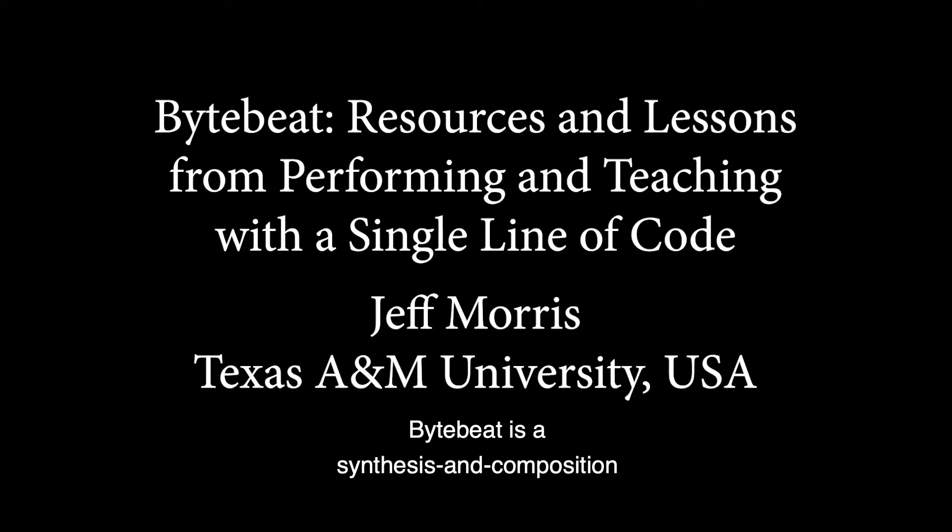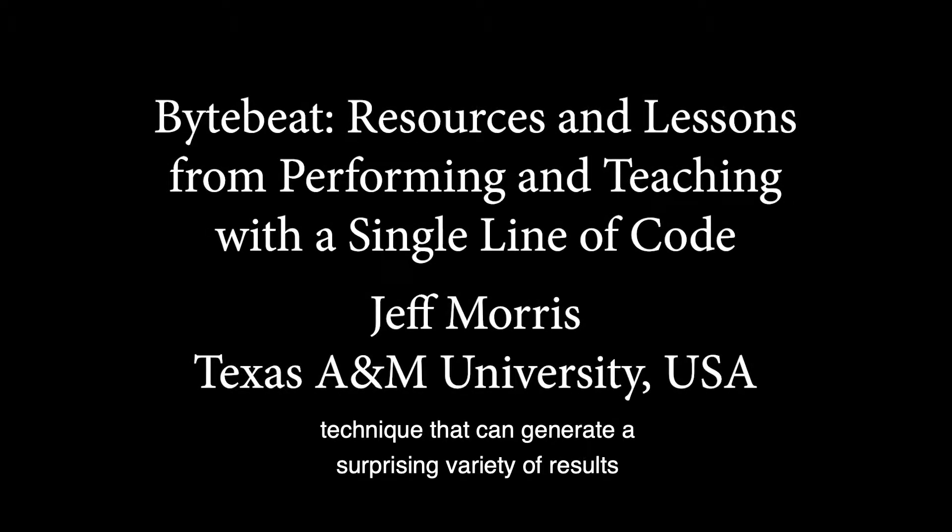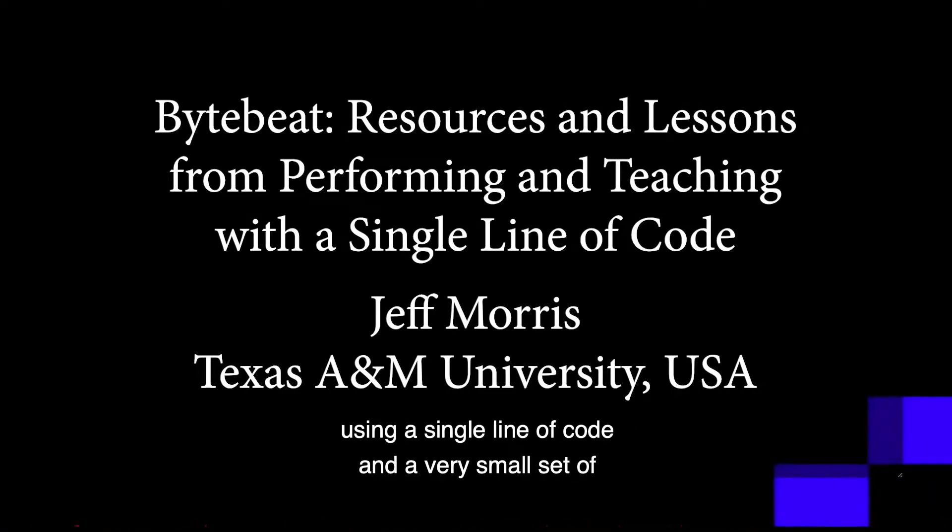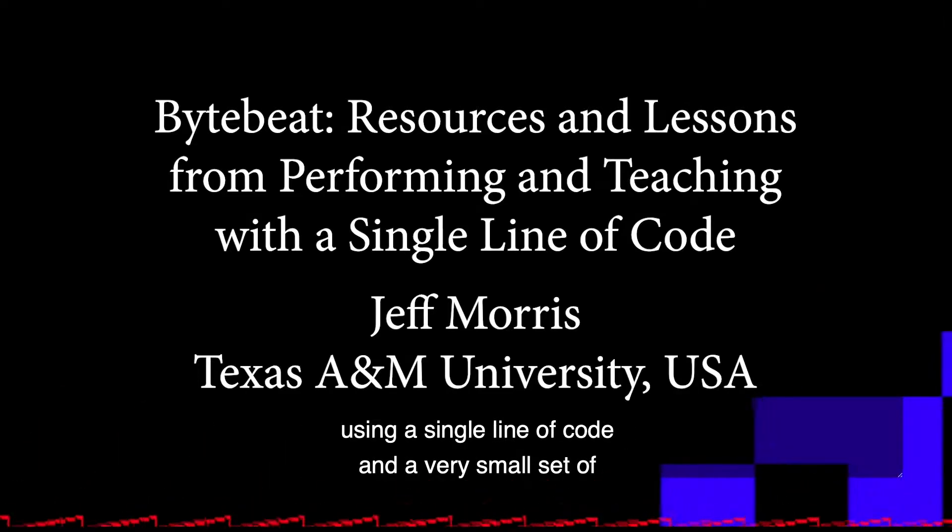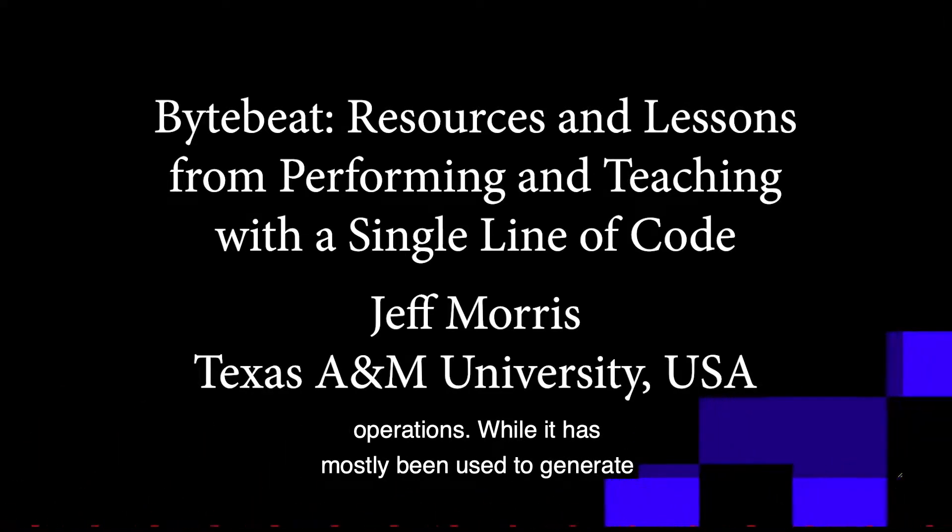ByteBeat is a synthesis and composition technique that can generate a surprising variety of results using a single line of code and a very small set of operations.